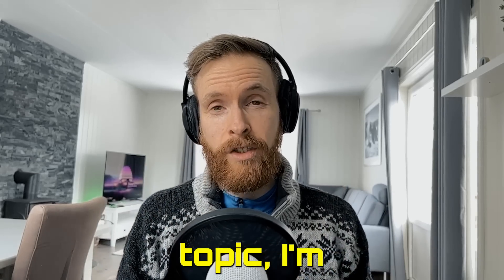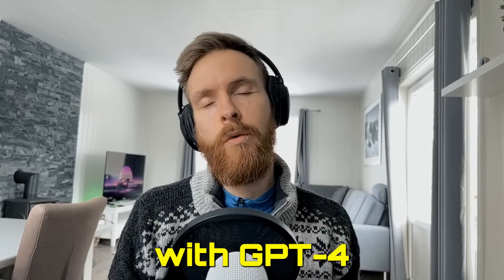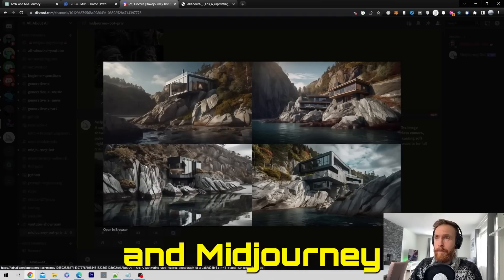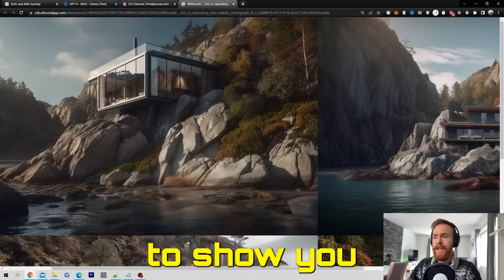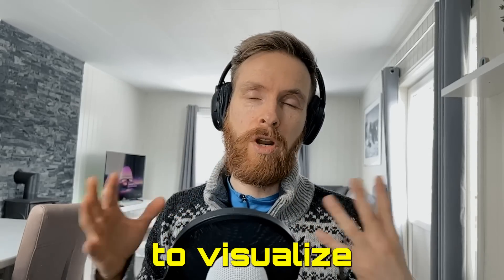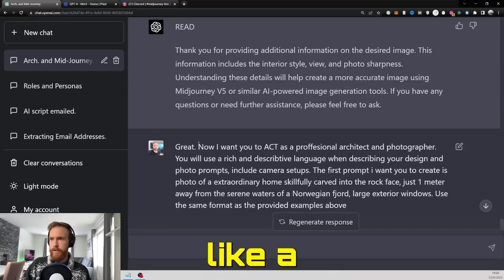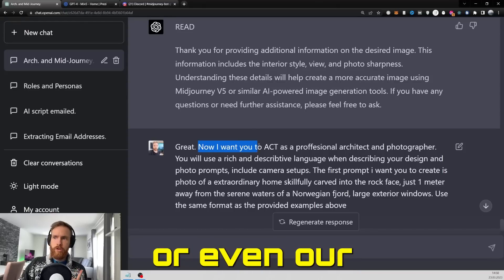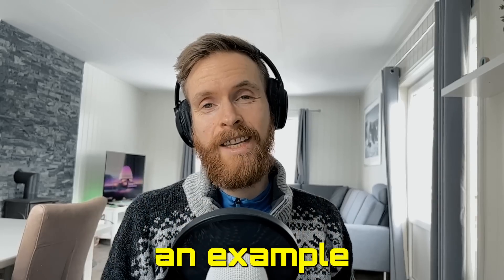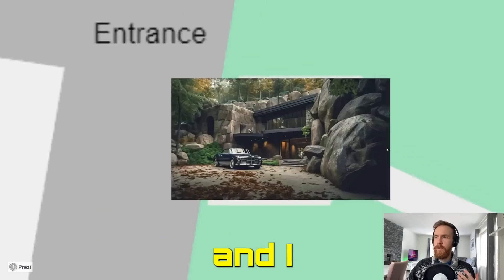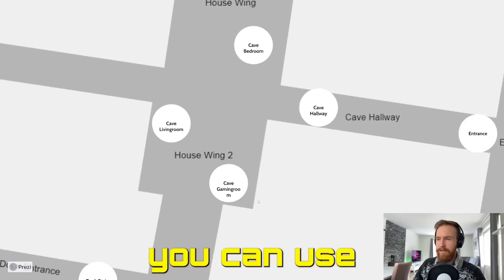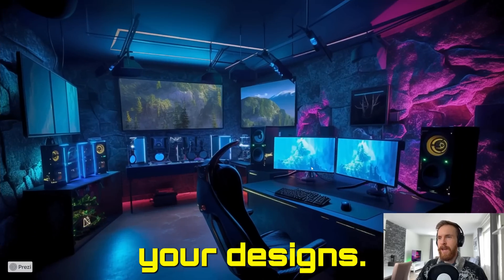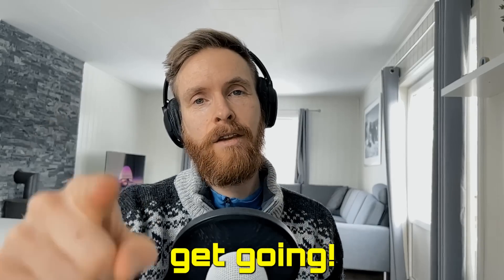Since a lot of you seem to like this topic, I'm going to be exploring a bit more with GPT-4 and MidJourney V5. I want to show you how you can use this to visualize your dream designs - like a car, clothing, or even a backyard. I'm going to do an example of my dream home today and look at a couple of techniques you can use to add to your designs. So let's just get going.